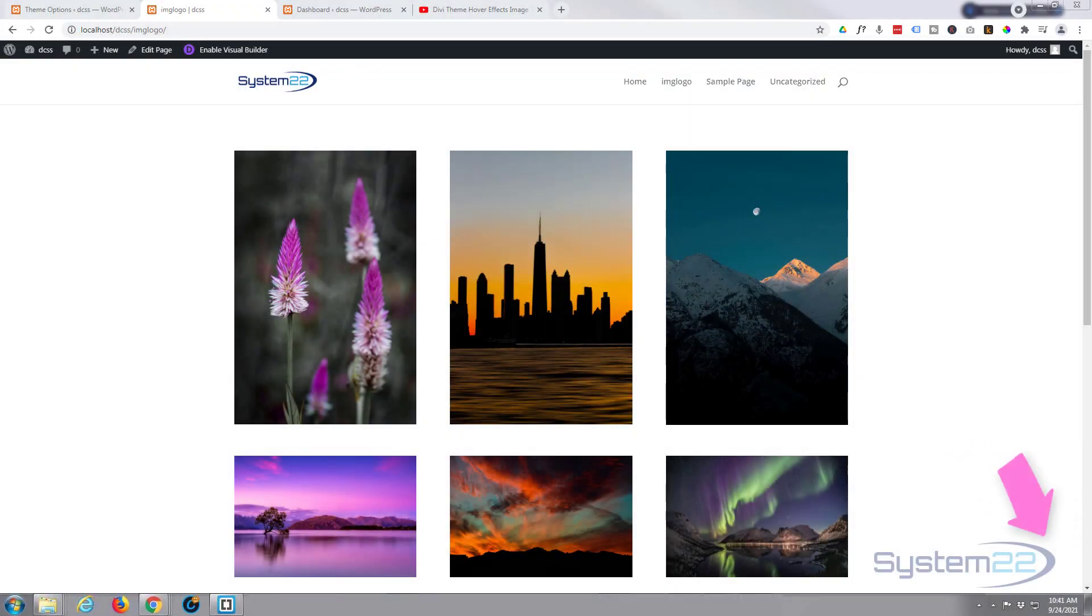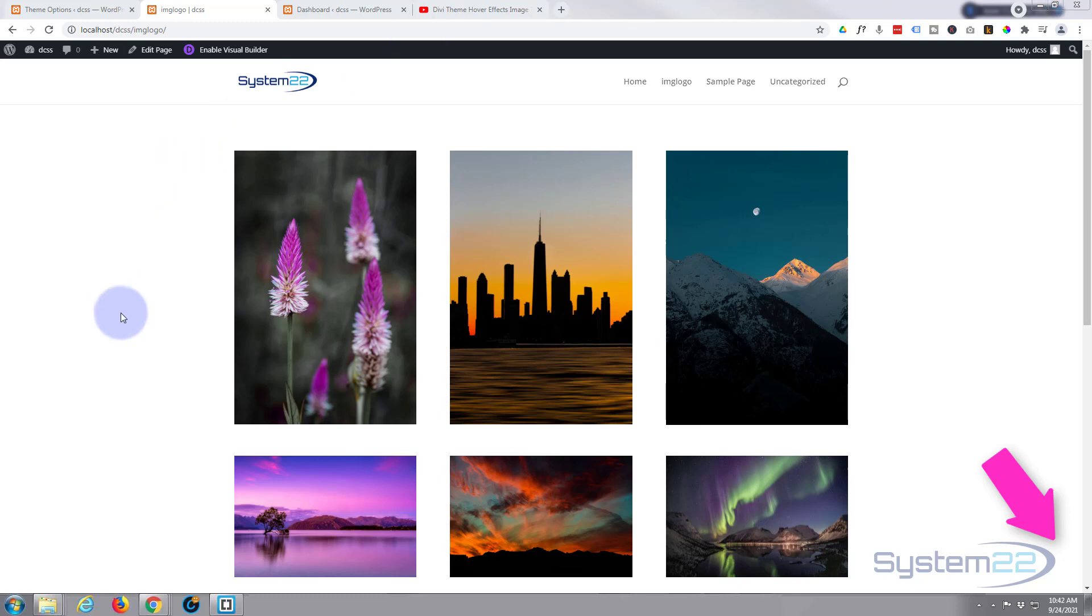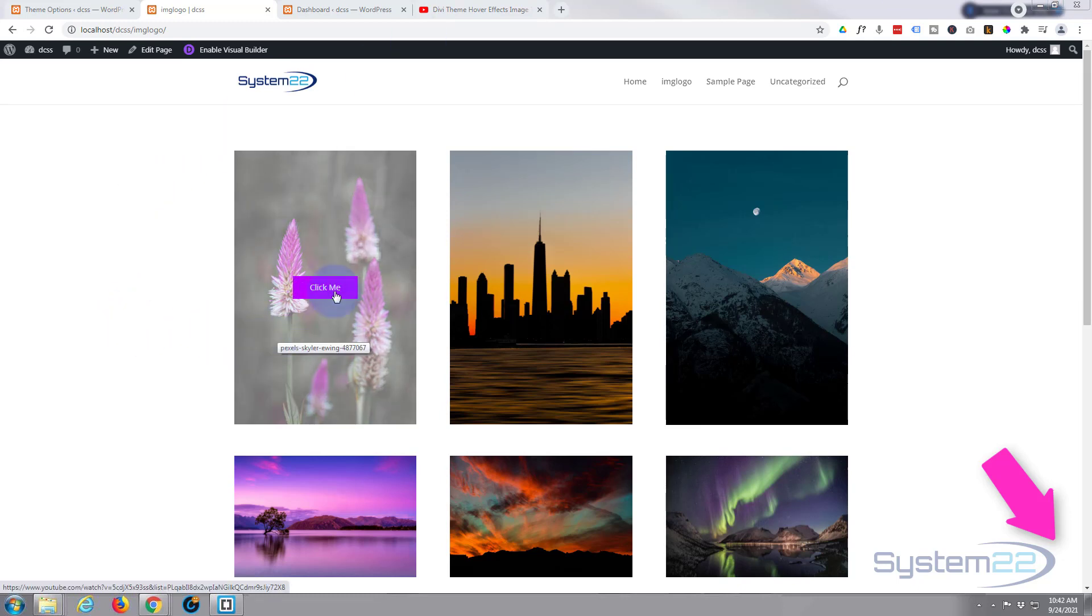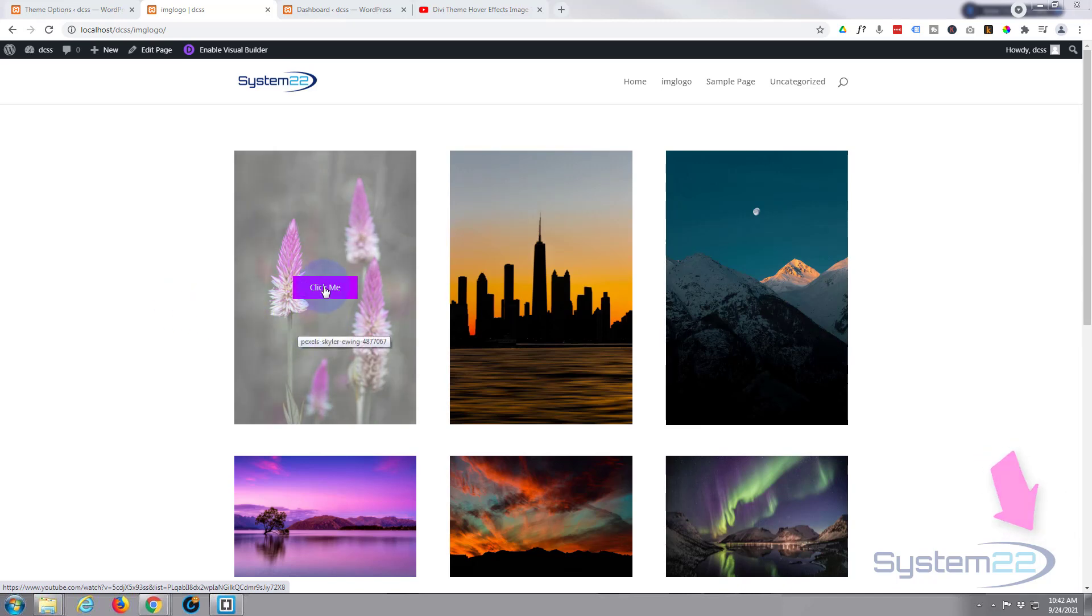Hi guys and welcome to another Divi theme video, this is Jamie from System 22 and webdesignandtechtips.com. We've got another hover effect for you today. We've got an image over here, if I hover over it you're gonna see a button pop up and it's gonna fade out the image a little bit in the background and the buttons are going to take us to a new URL.